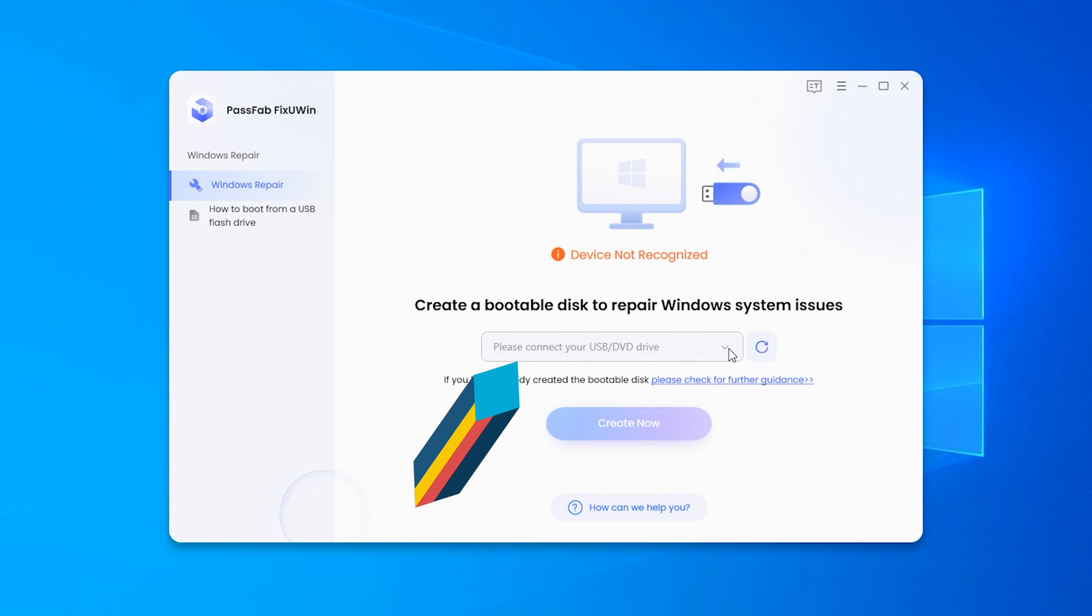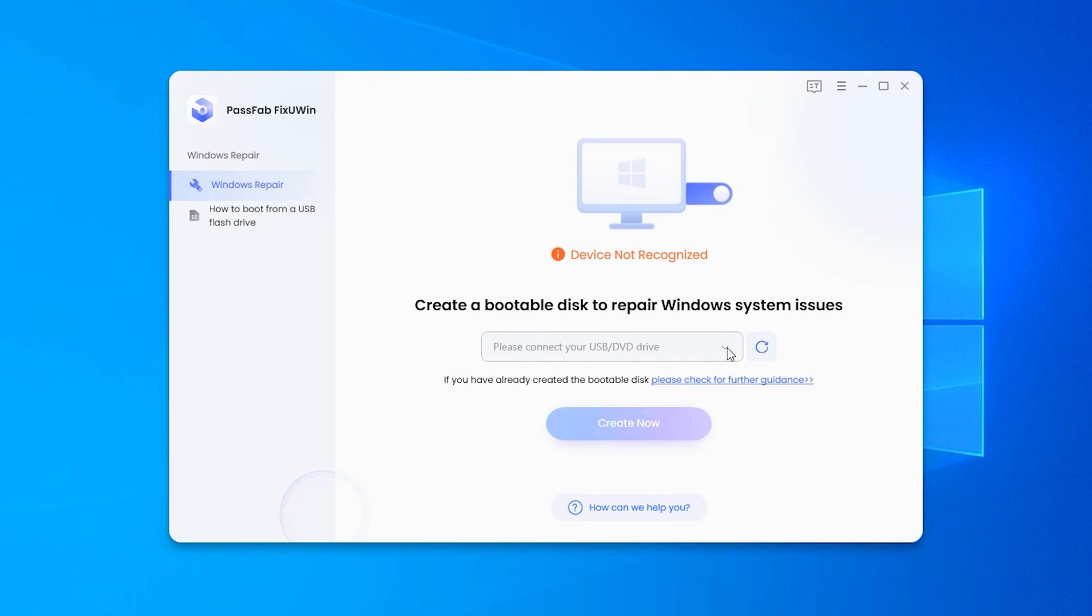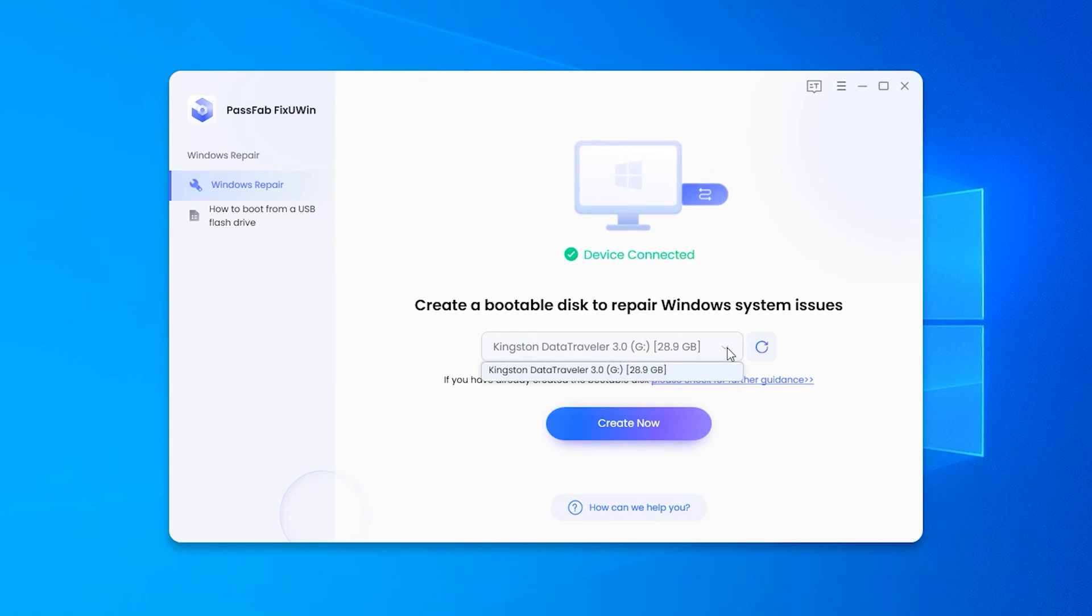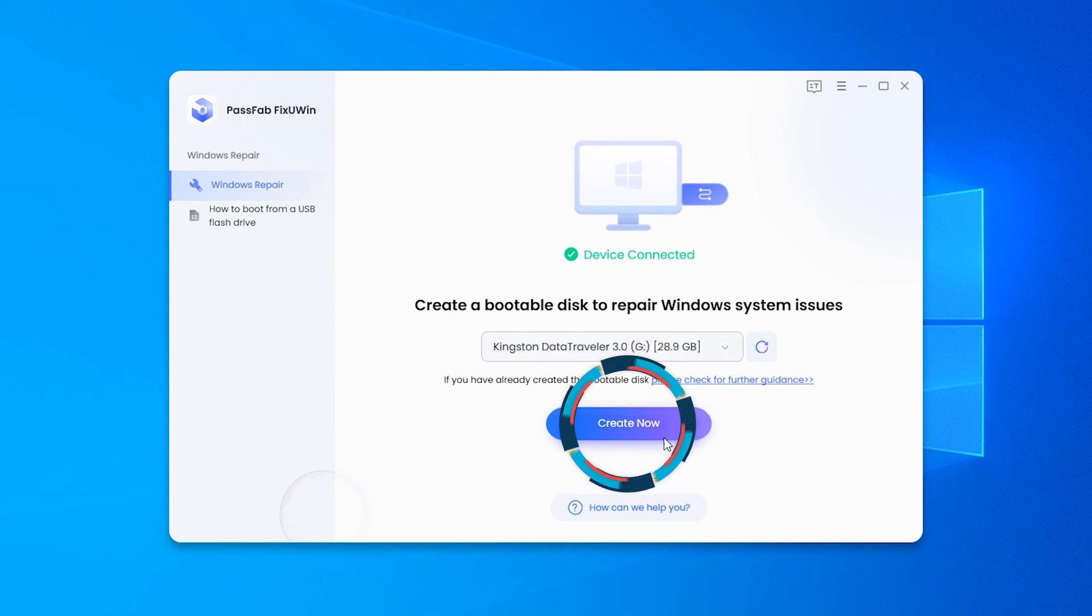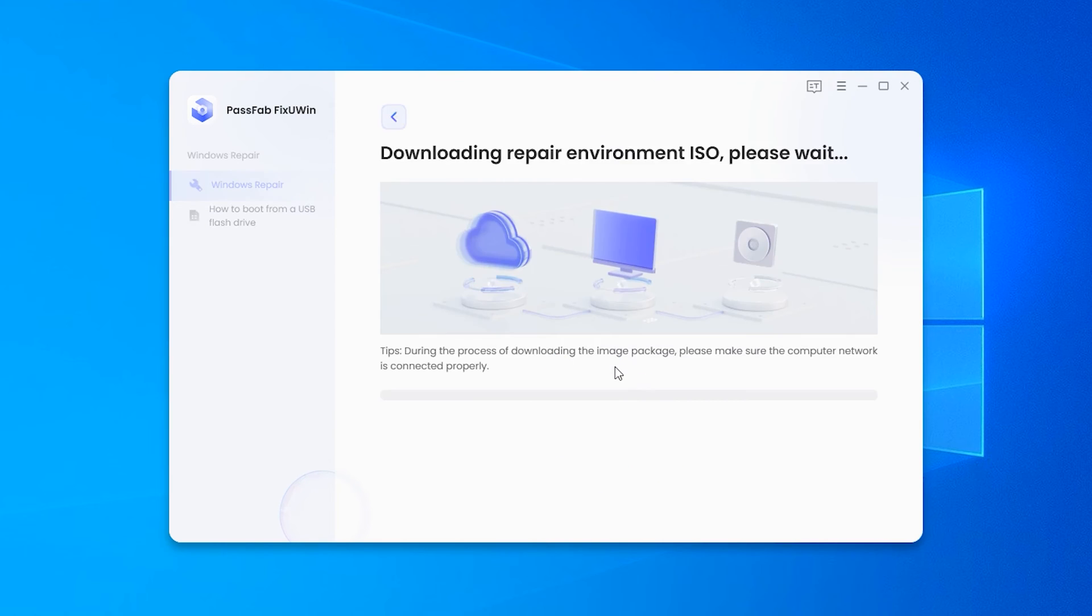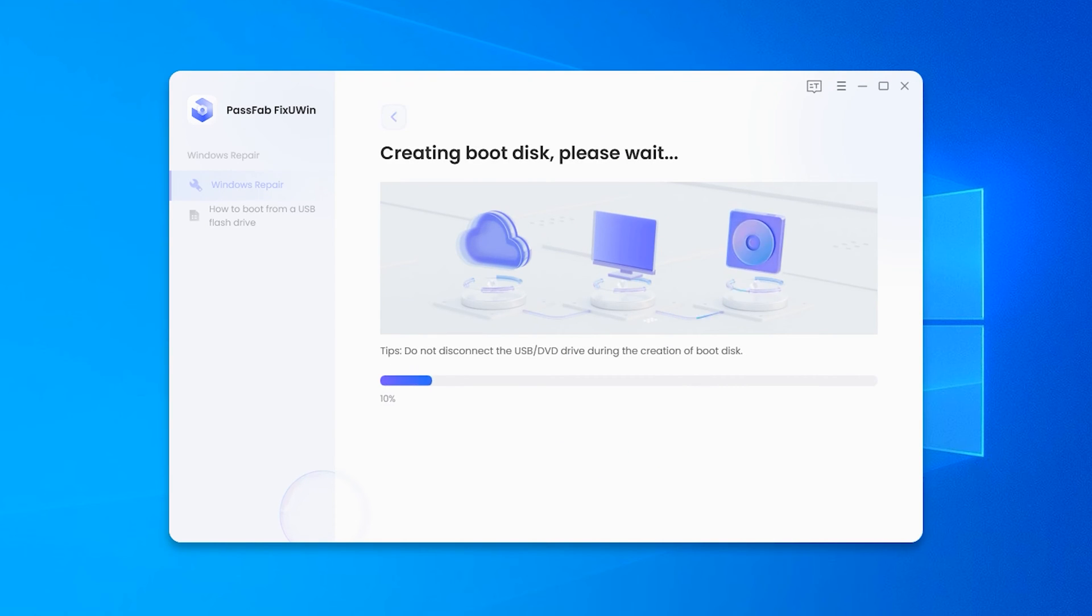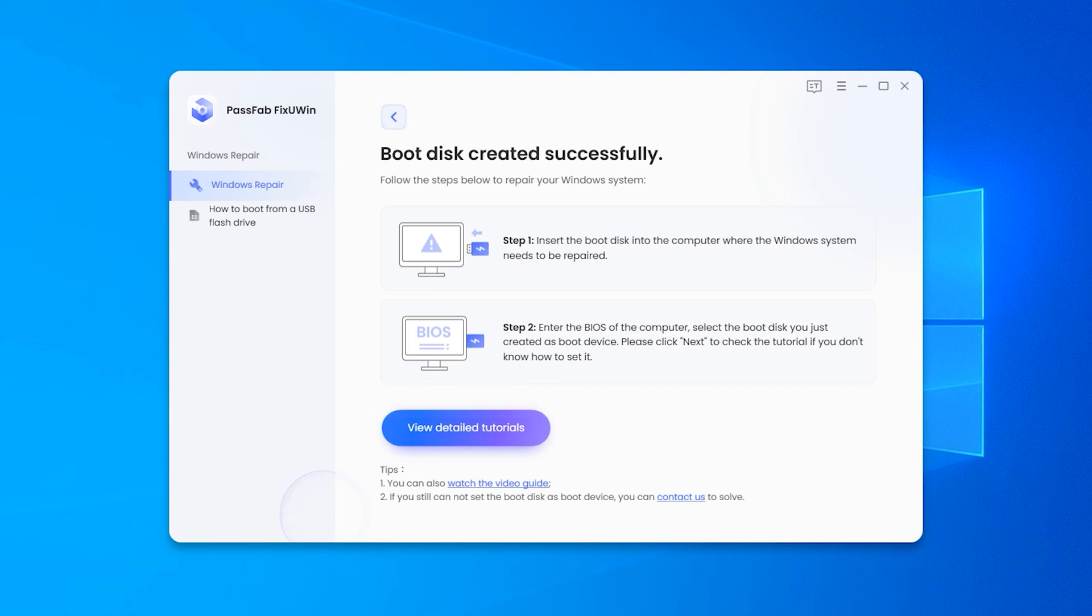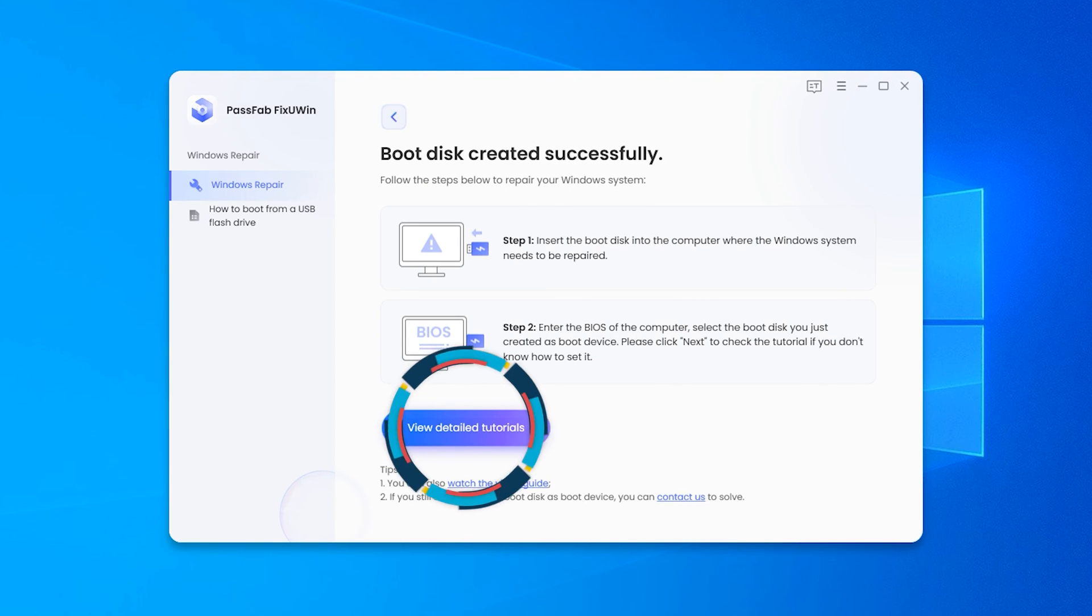You'll need to insert an empty 4GB or larger USB, then click Create Now and continue. Wait for the ISO file to download and finish burning. Okay, the repair boot disk burning is complete.